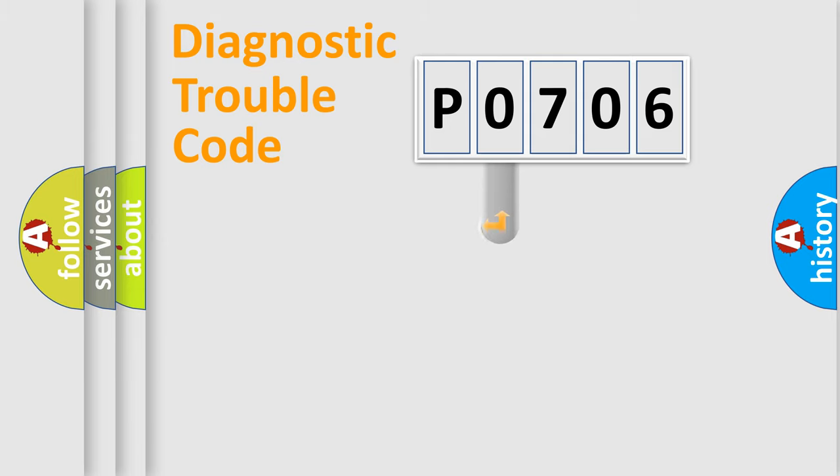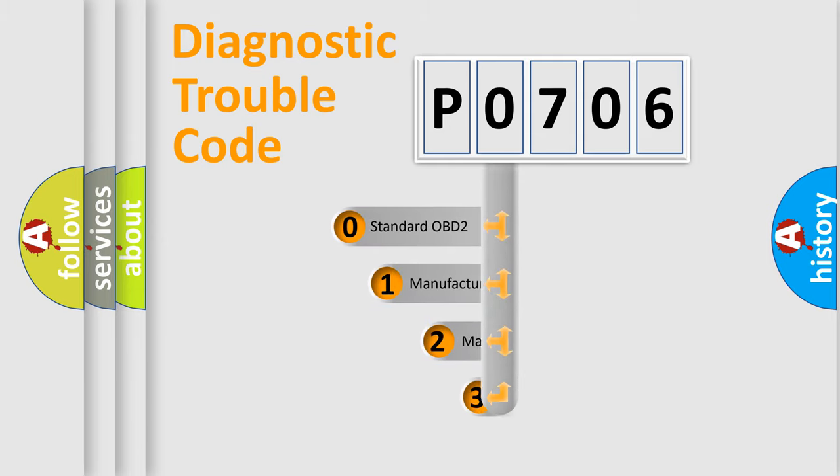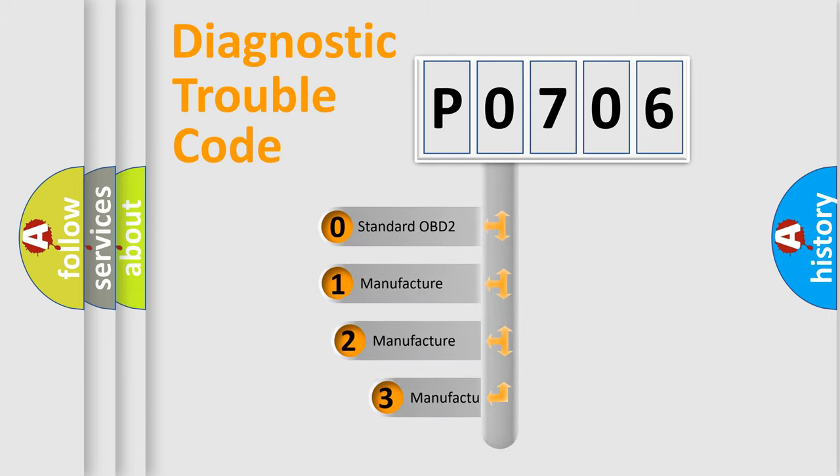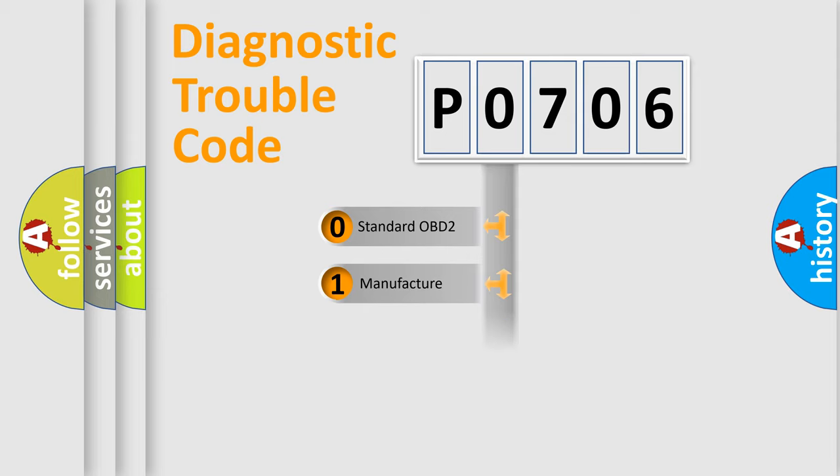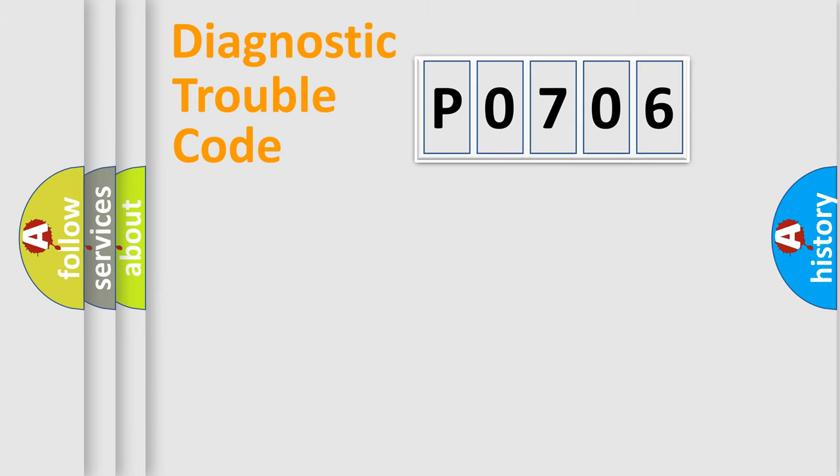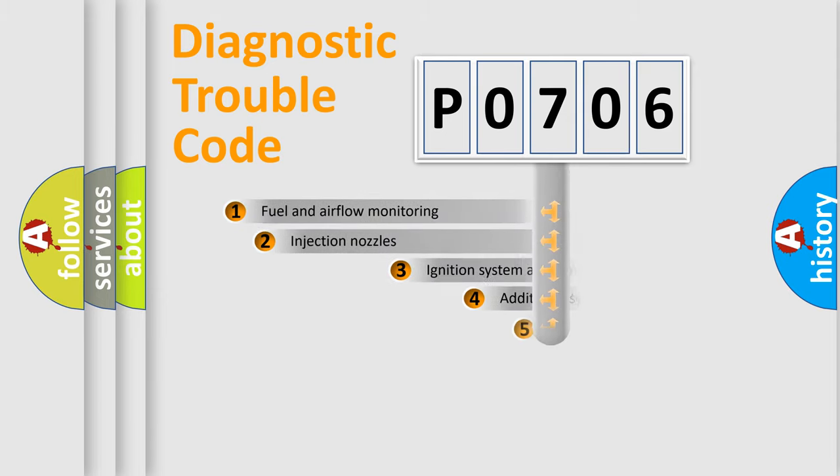This distribution is defined in the first character code. If the second character is expressed as zero, it is a standardized error. In the case of numbers 1, 2, or 3, it is a more prestigious expression of a car-specific error.